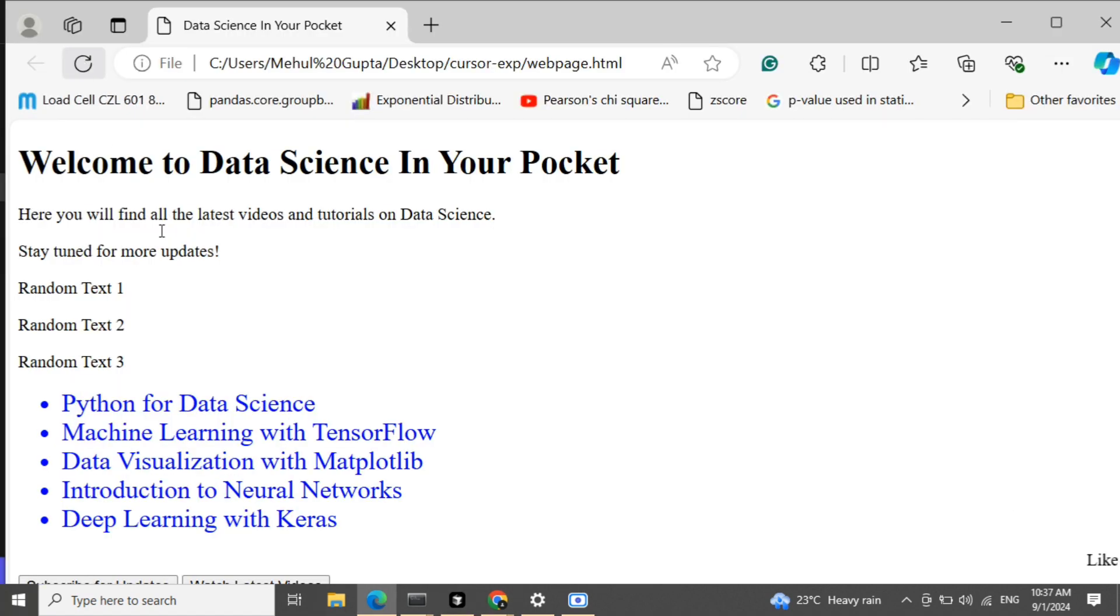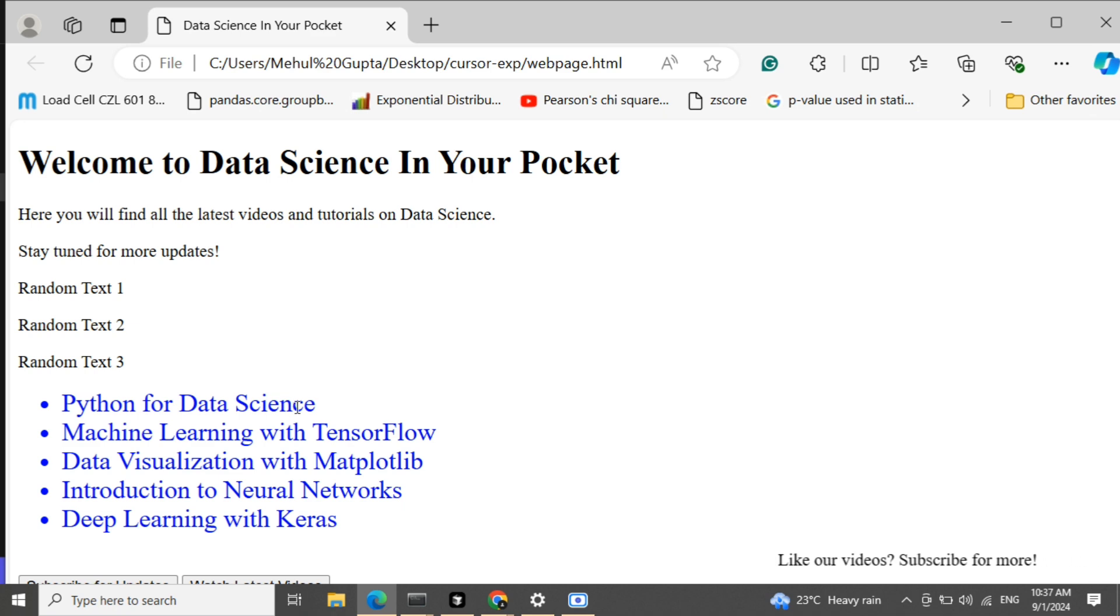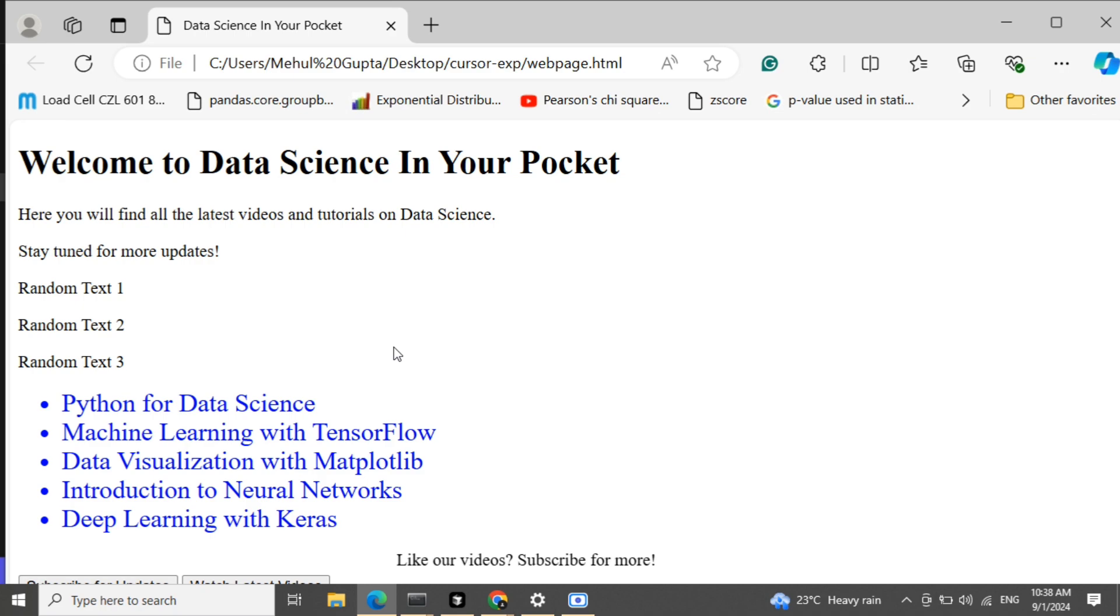Now here you can see that the color has been changed, the font has been made bigger. So you can create an entire landing page for yourself now with just typing out prompts, and you can improve it iteratively.